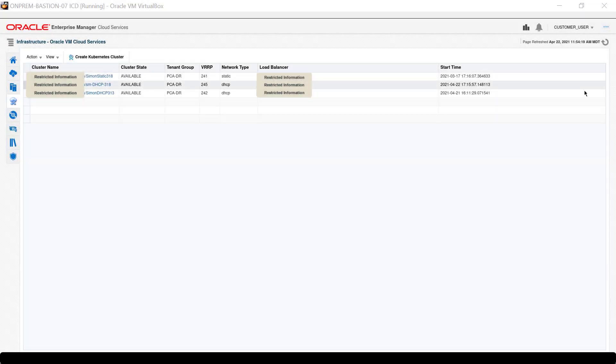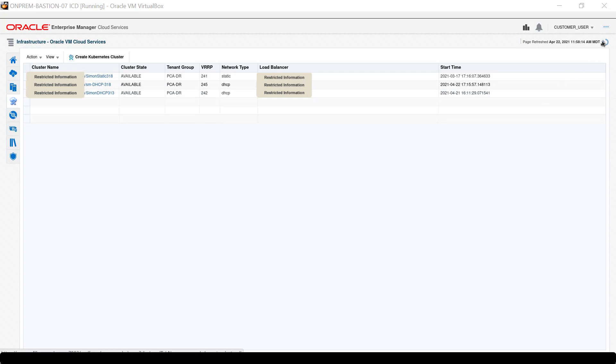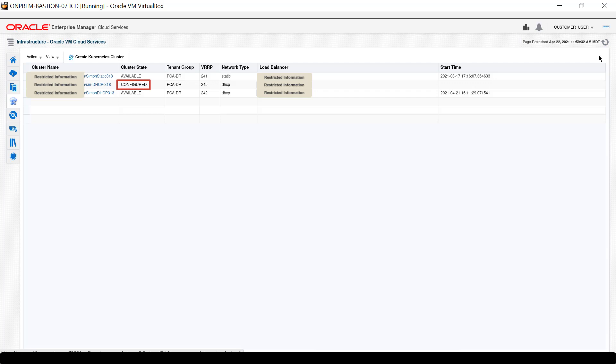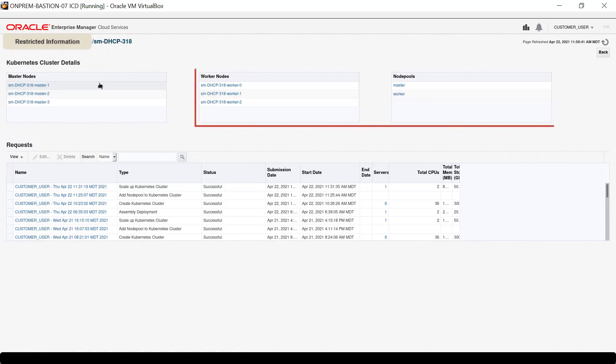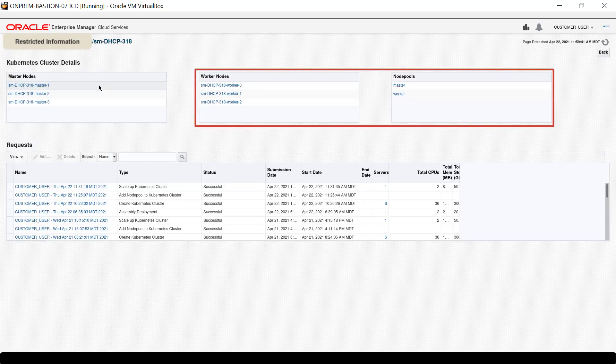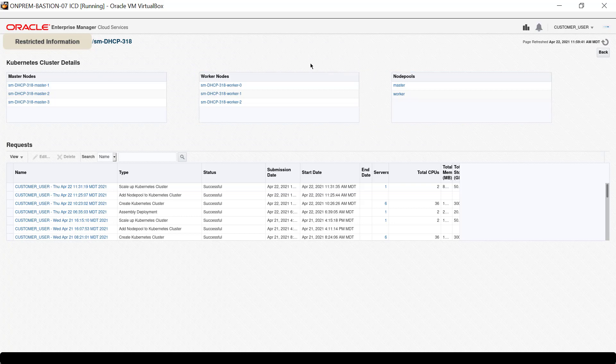Return to the cluster list and after several minutes refresh the display. The cluster state shows configured after the cluster has been completely stopped and removed. Checking the cluster details page, the additional node and its node pool are no longer part of the cluster.